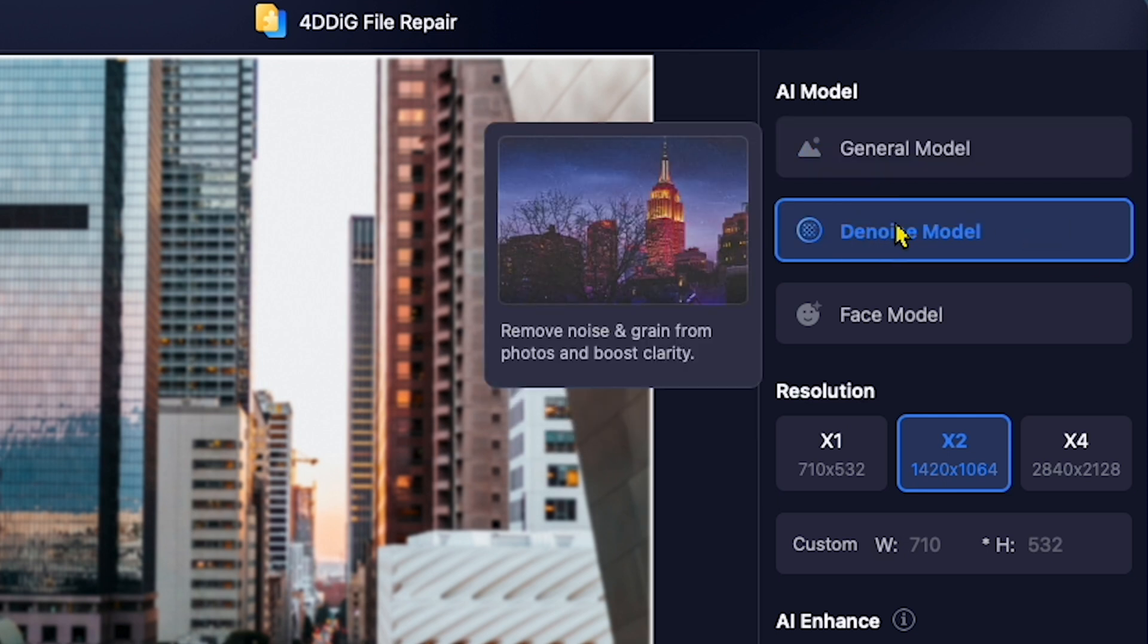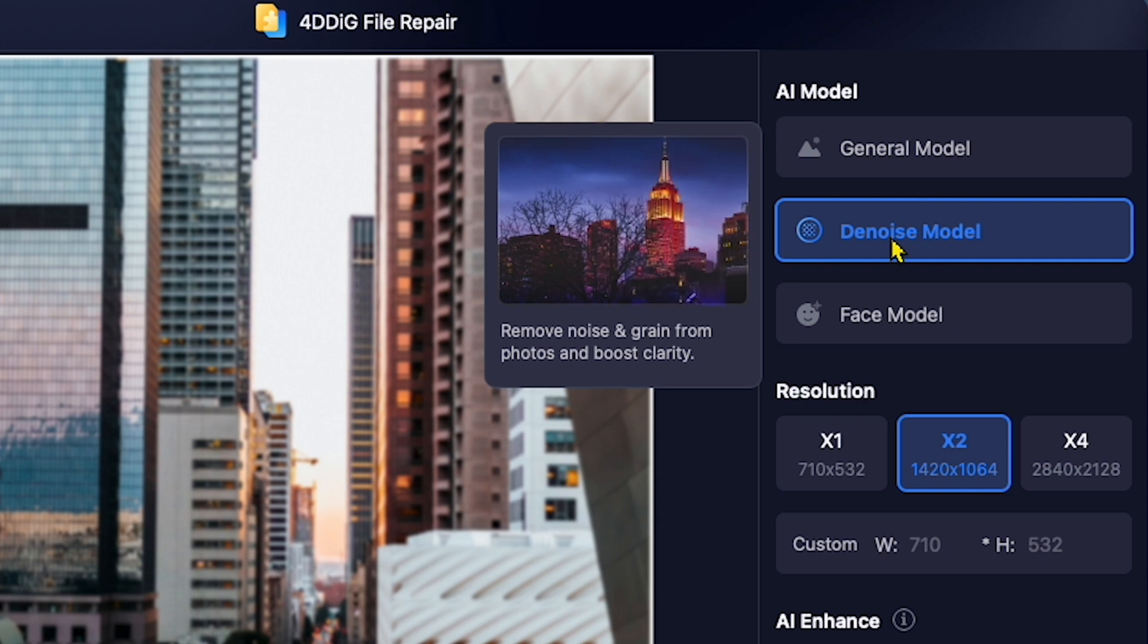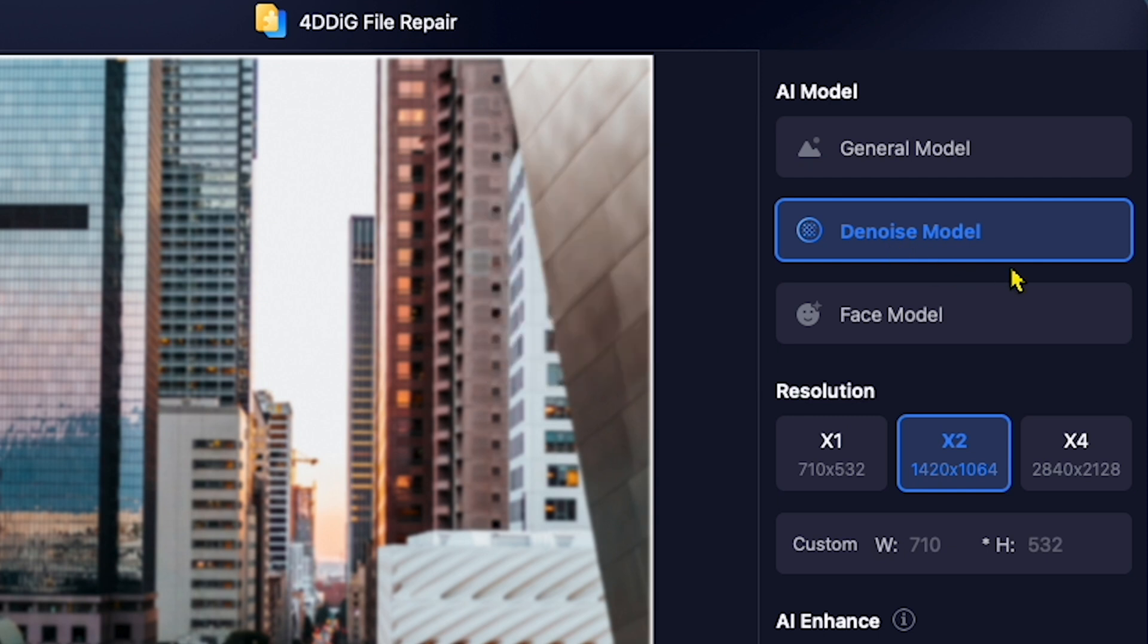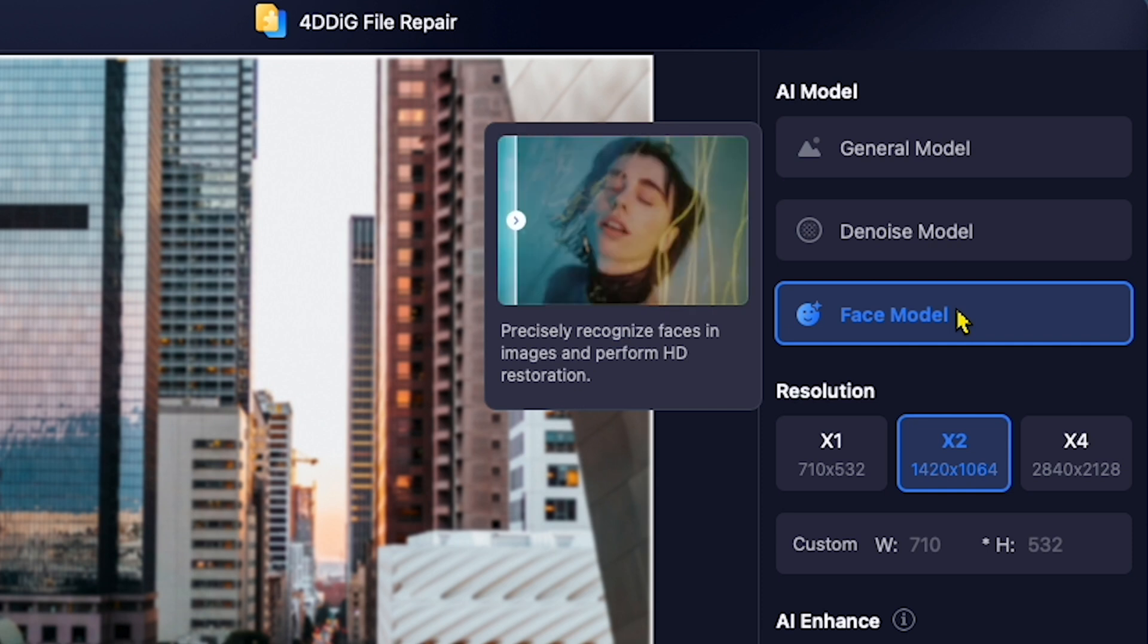Next, we have the Denoise Model, which is specifically designed to remove noise and grain from photos. Lastly, there is the Face Model, which precisely recognizes and enhances faces in images.